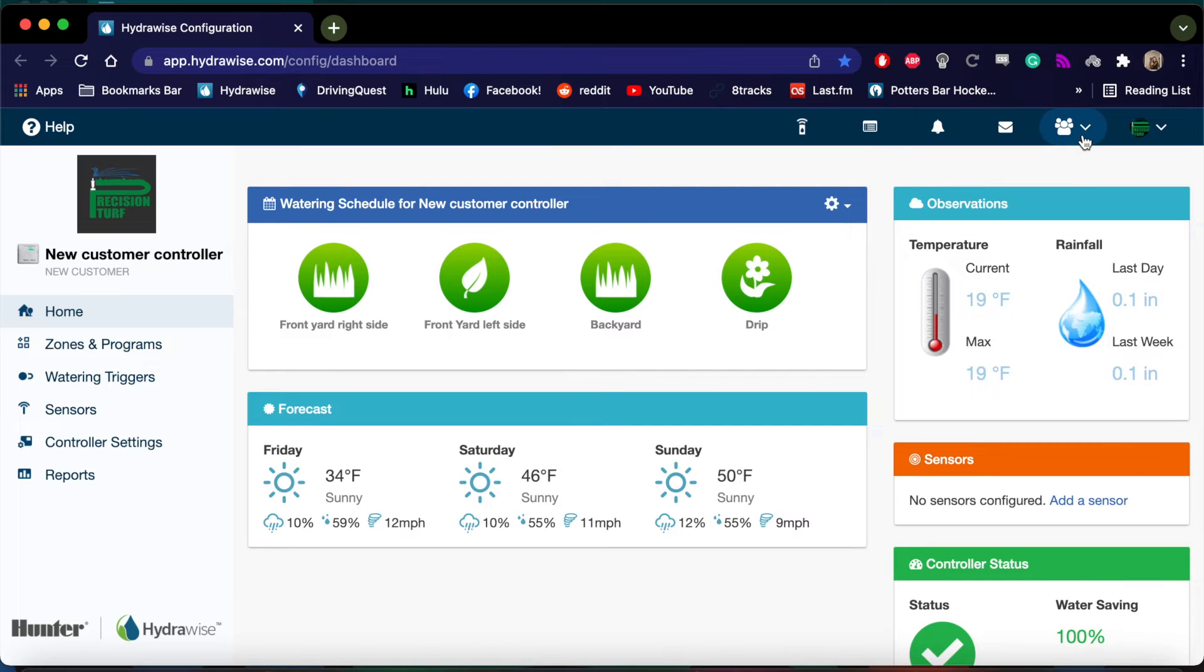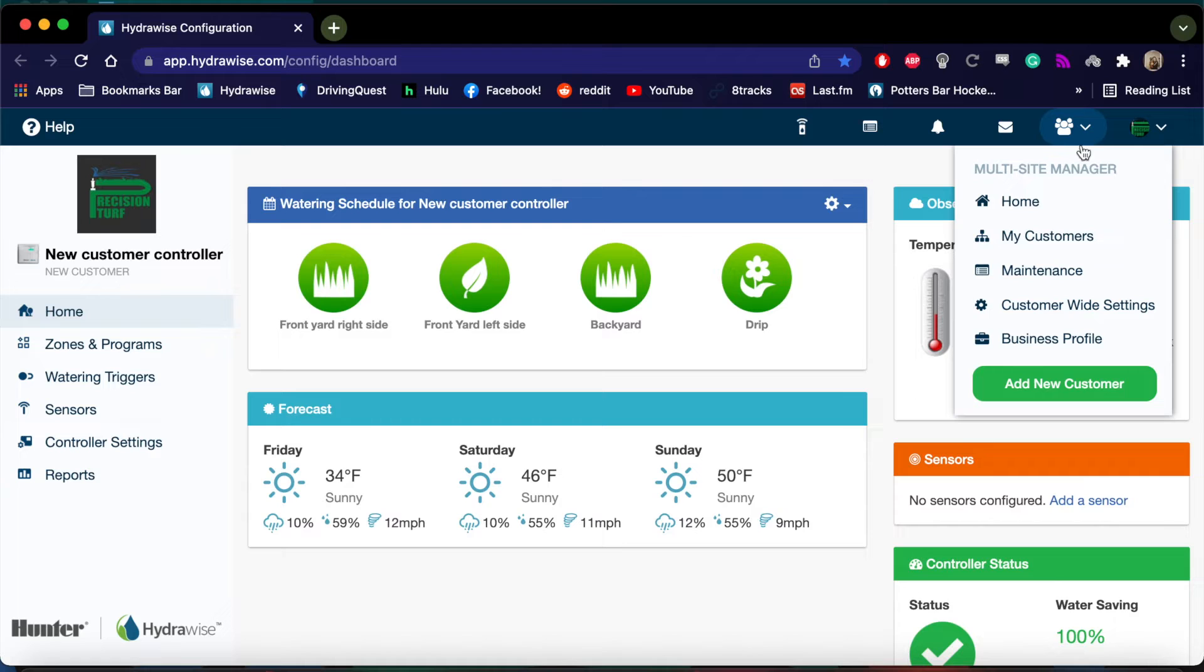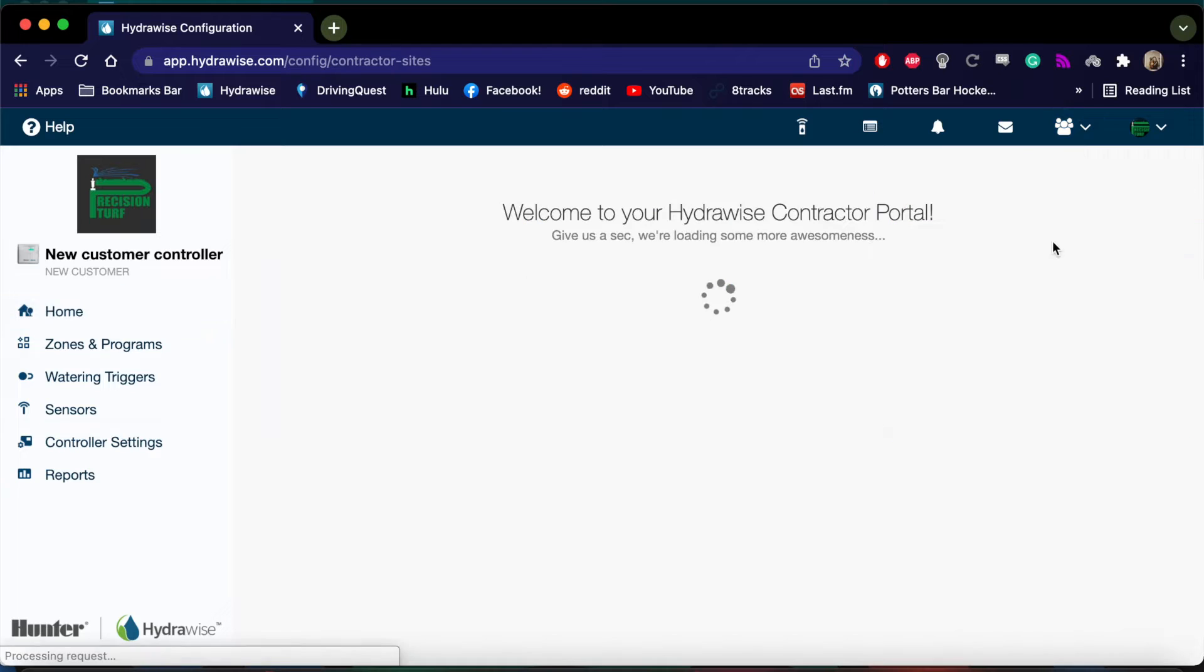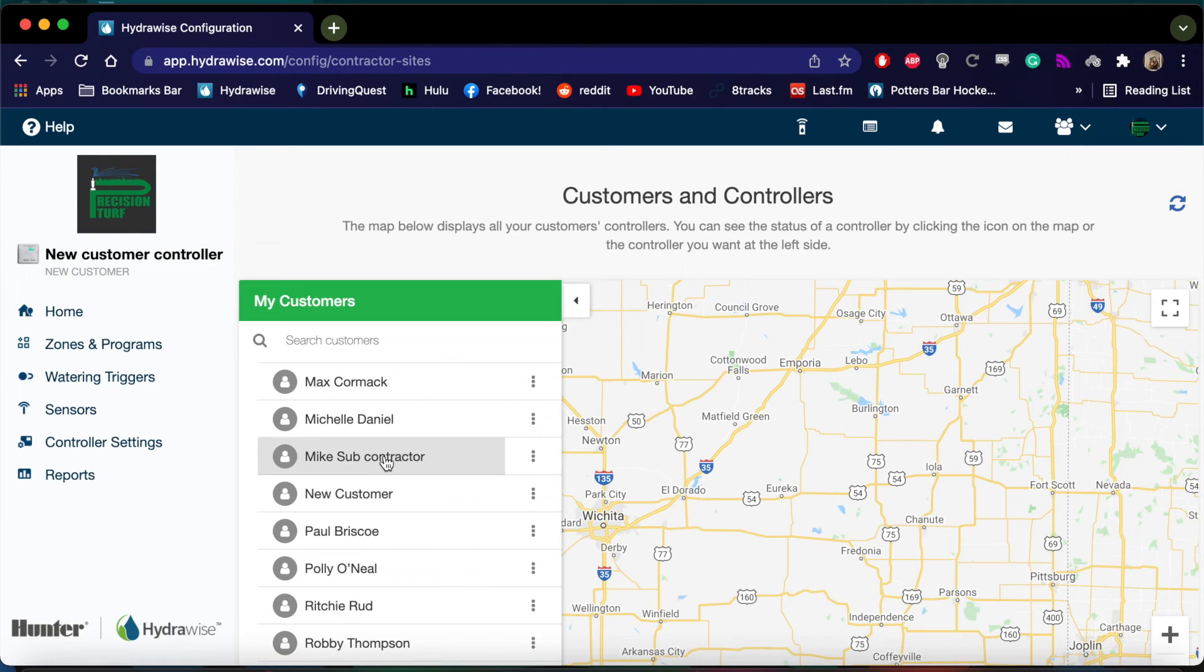Now the contractor can go to their Multi-Site Manager and hit My Customers. The new subcontractor will be in their customers list.